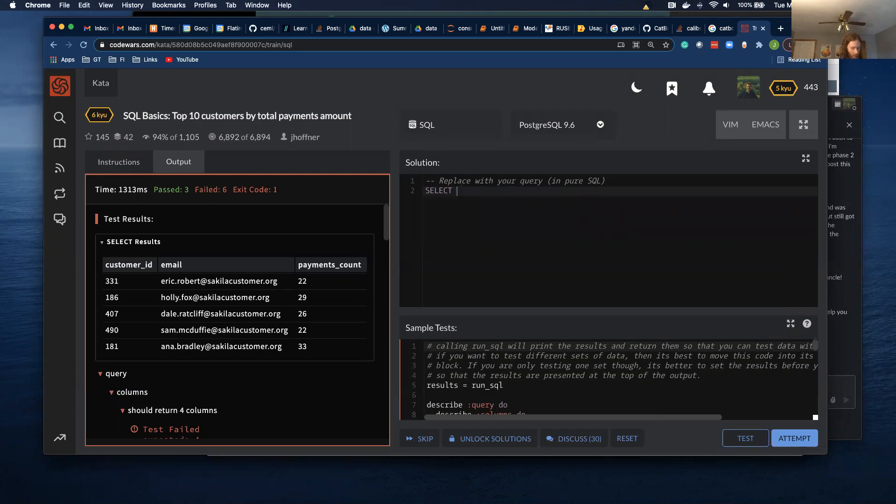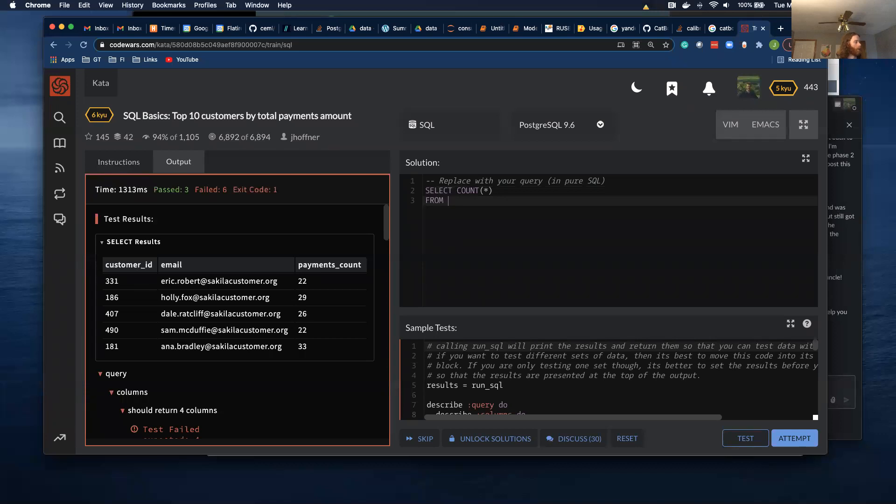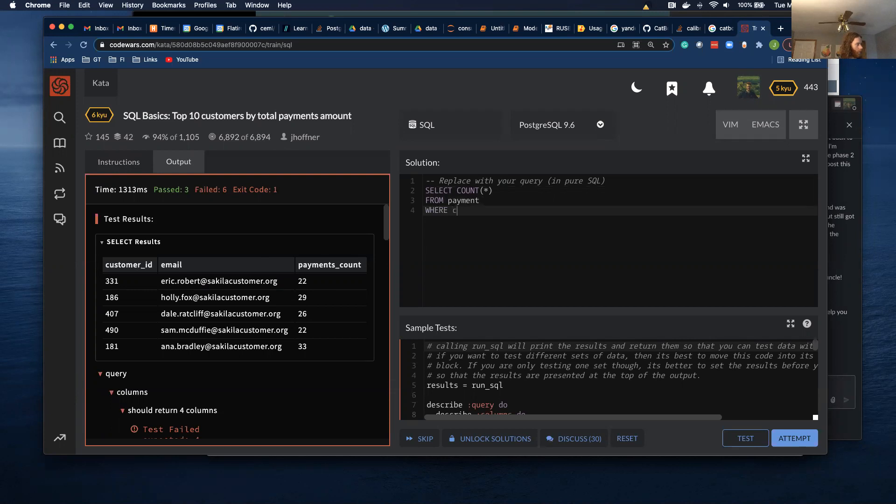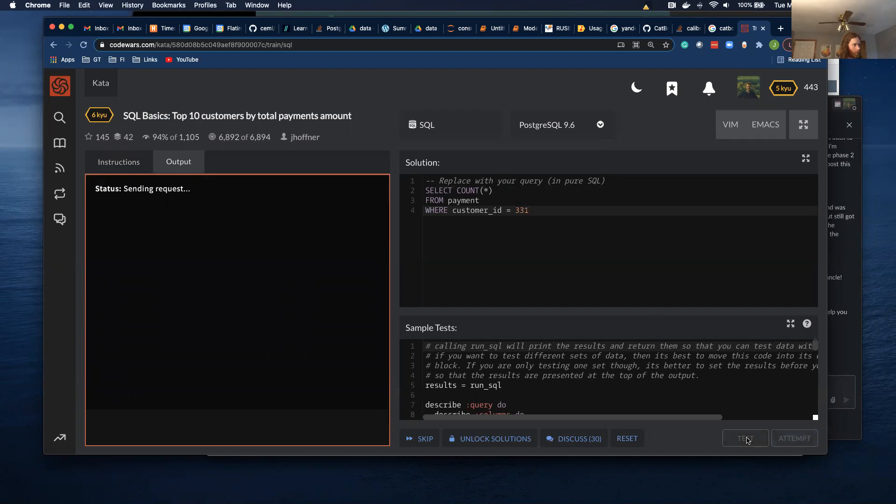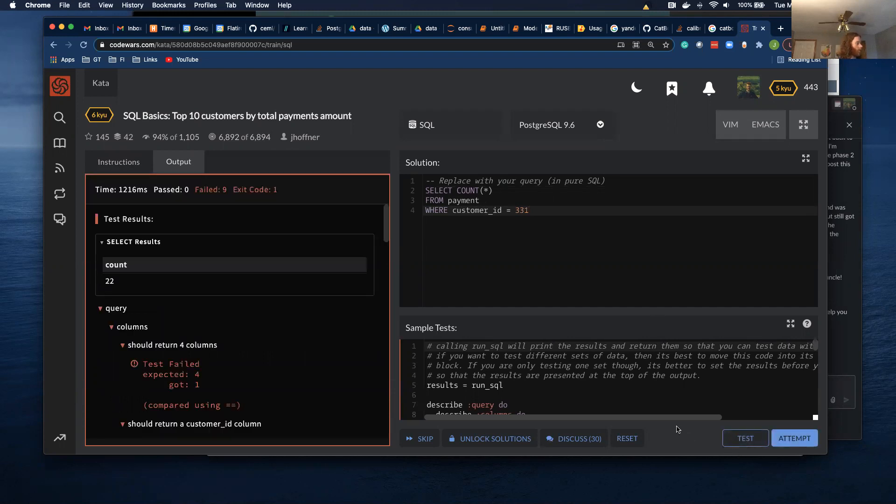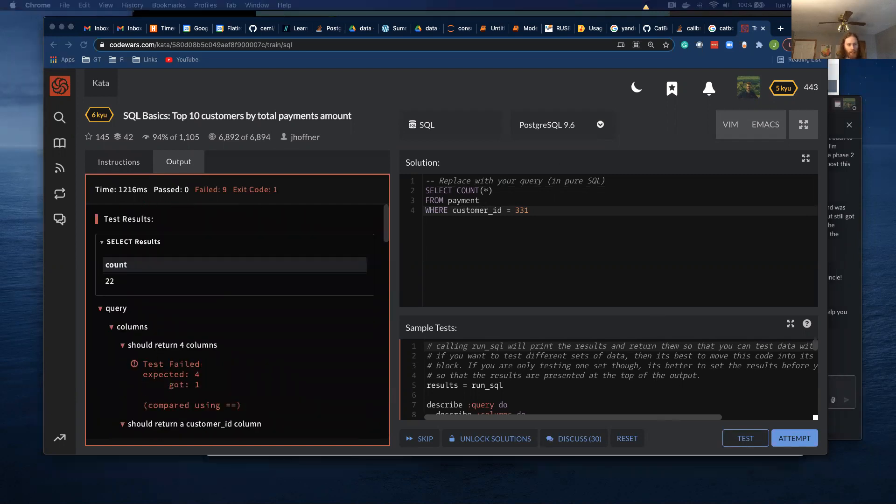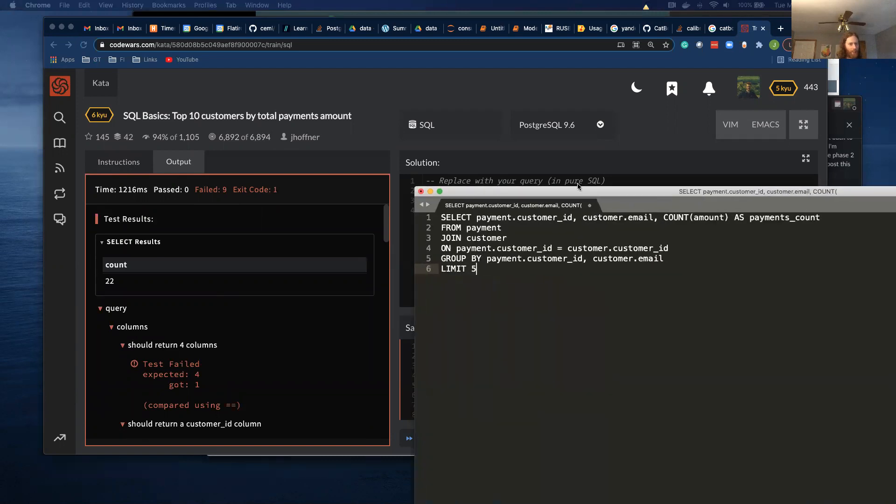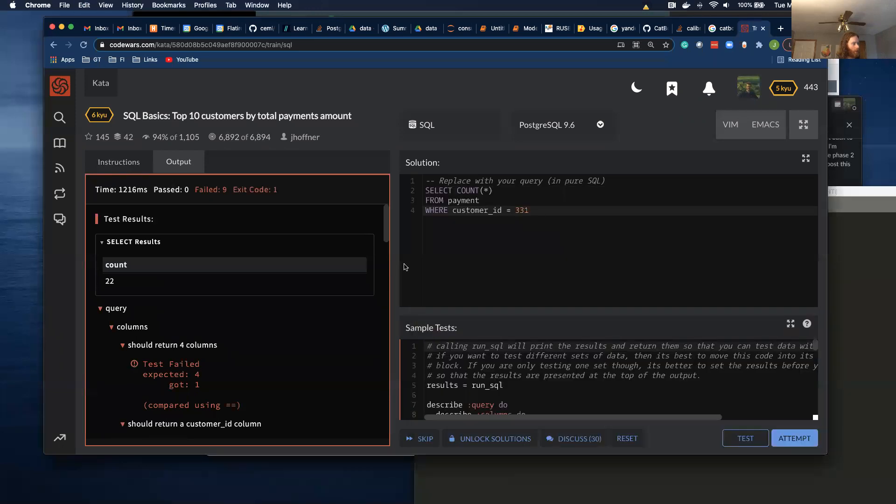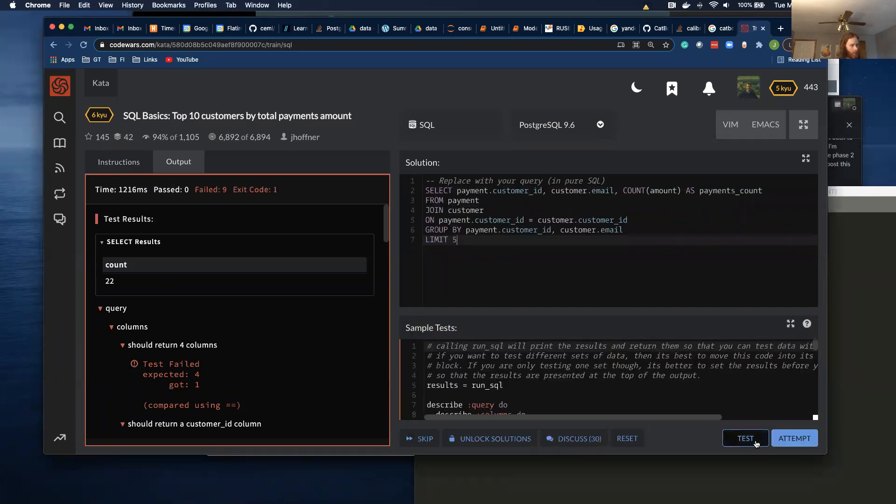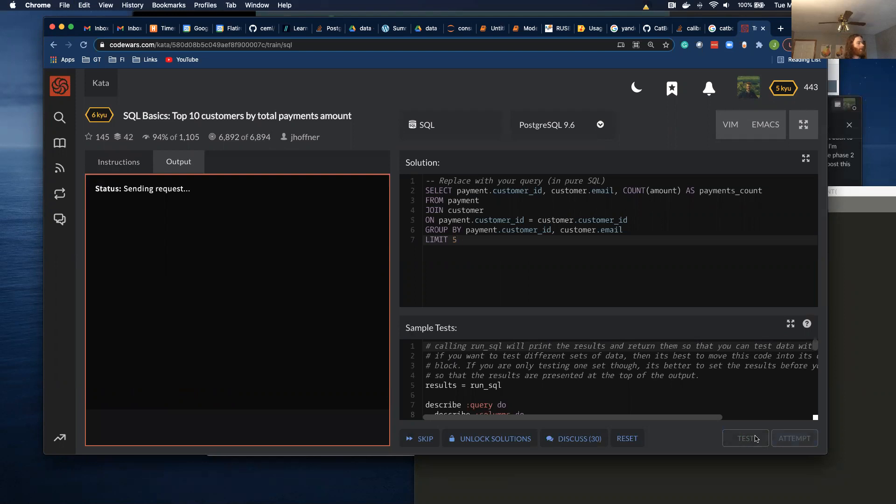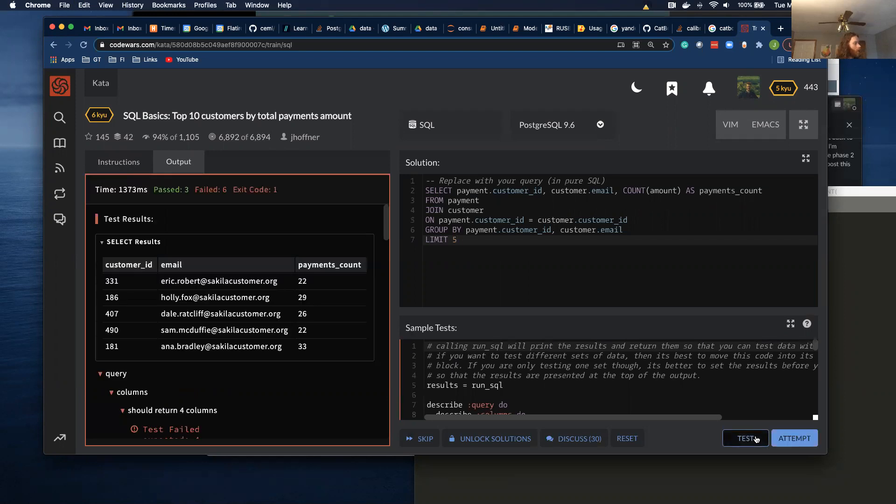So select count star from payment. I want to check, make sure that there's 22 instances for customer ID 331 from payment where customer_id is equal to 331. And it equals 22, which is what I previously had. I believe I don't look at it as close as I should have. But let's move this back. So 22. So cool.